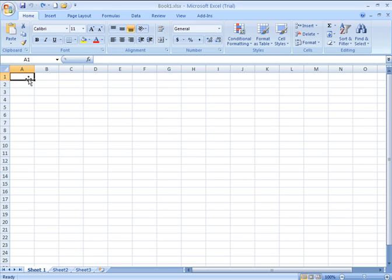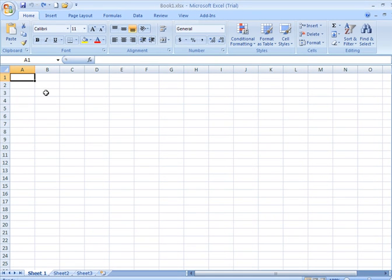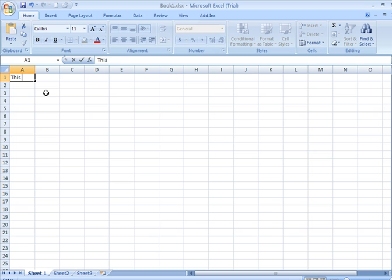In Excel, wherever you click becomes your active cell, and once you start typing, it will accept that text into the cell that you've typed it into. Here I'm going to type into column A, the first row, cell A1.